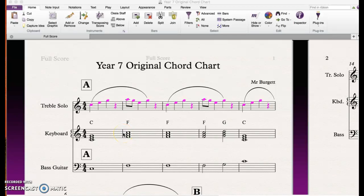Today during class, a couple of students brought up the fact that they can't work on their Sibelius chart at home when it comes to recording in GarageBand, because they can't take the scores with them or use Sibelius when they're off the school network.